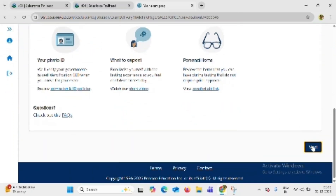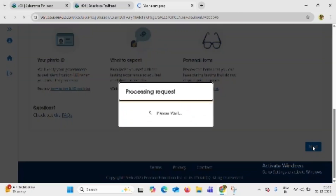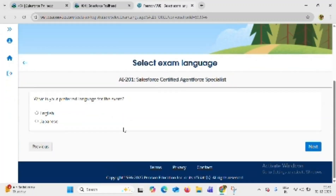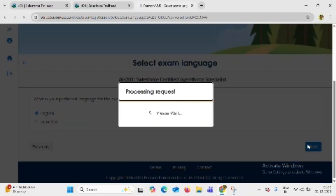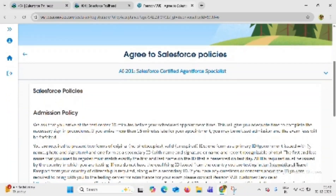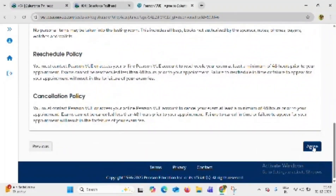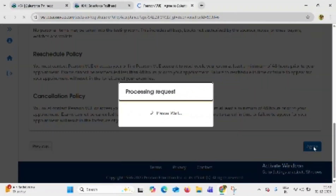Now we can see this screen; click on the next button. Again select your language and click on next. Agree to the policies by clicking the agree button.